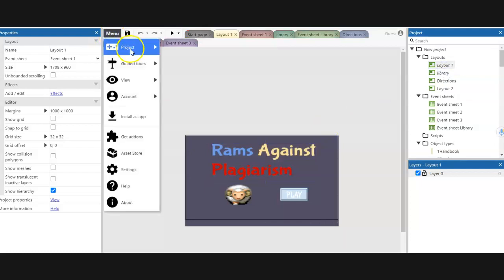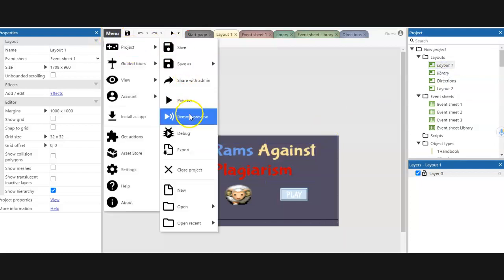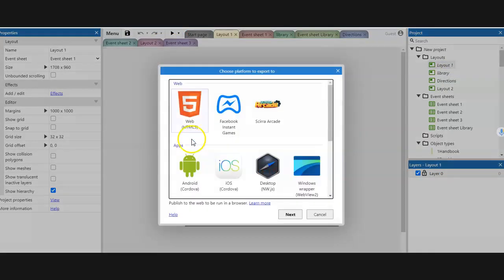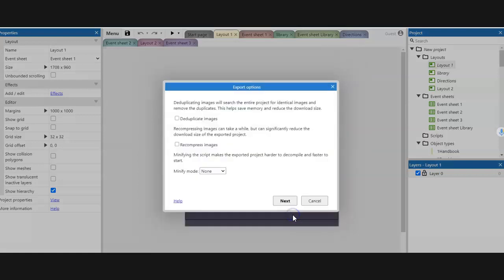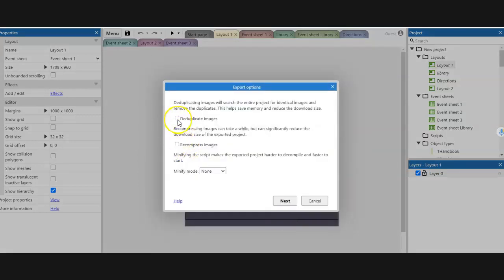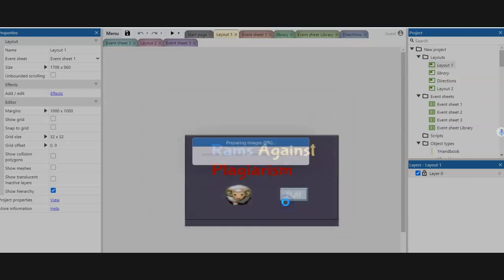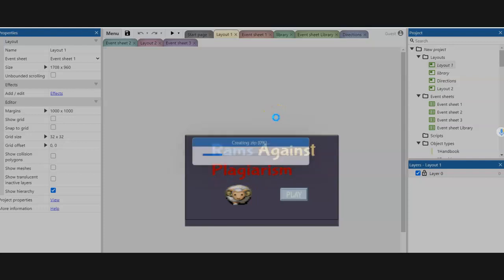Go to Menu, then Project, and then Export. Click on Web HTML5. I like to click on all of the optimization options just to make the game run more efficiently. This may take a minute or a few minutes depending on your computer.